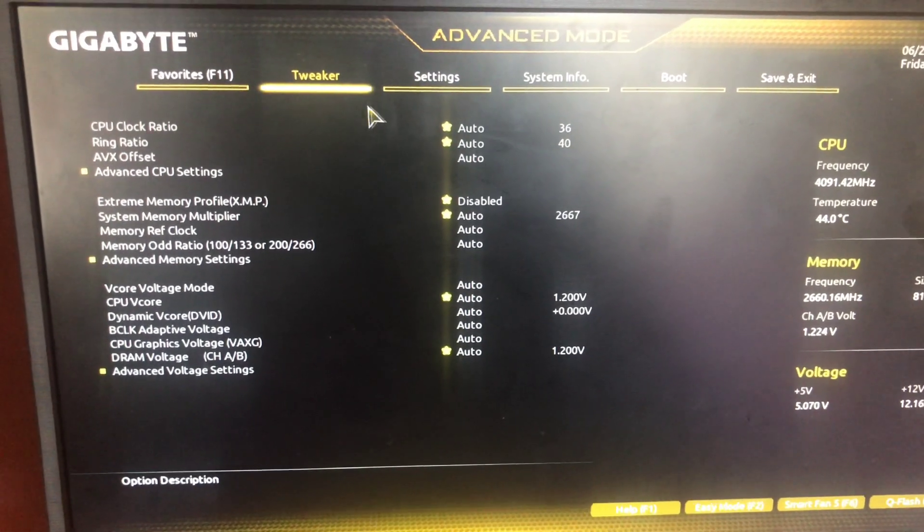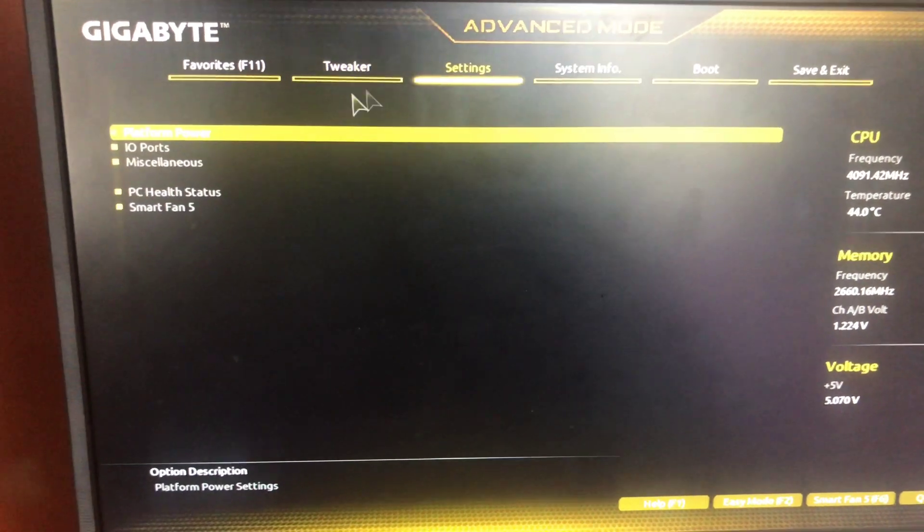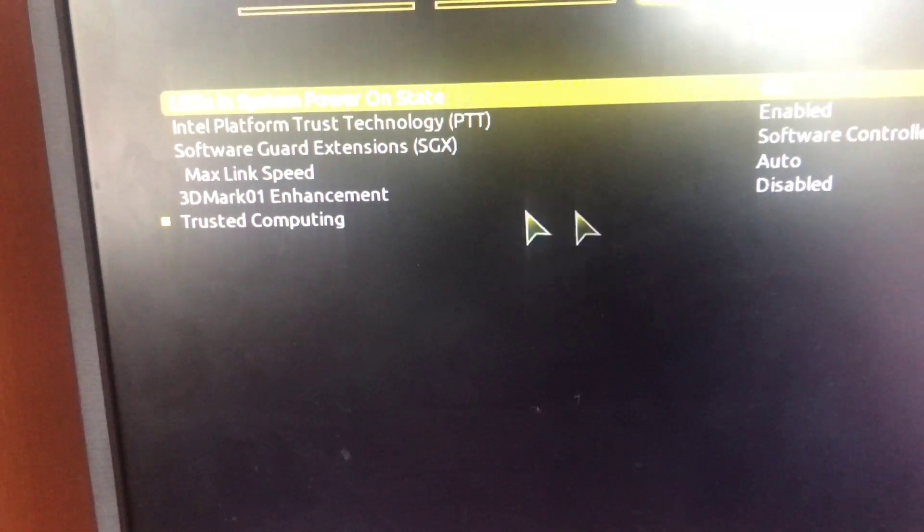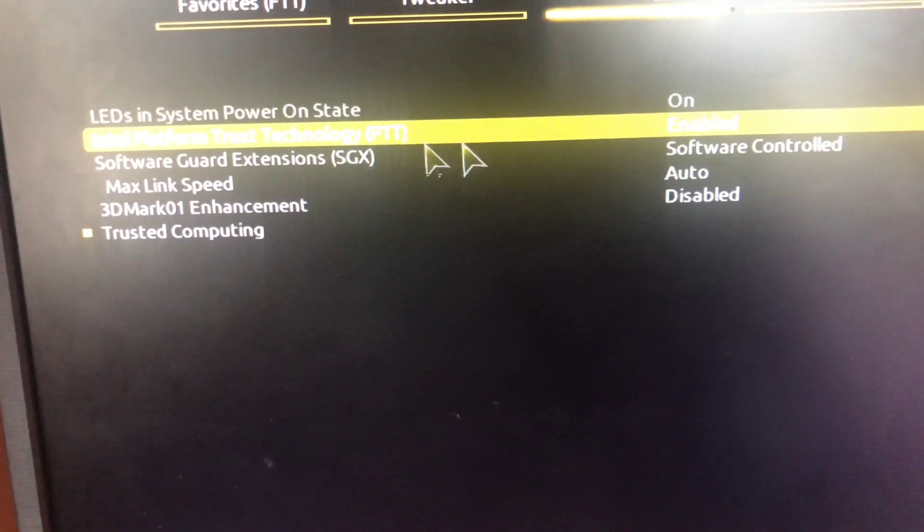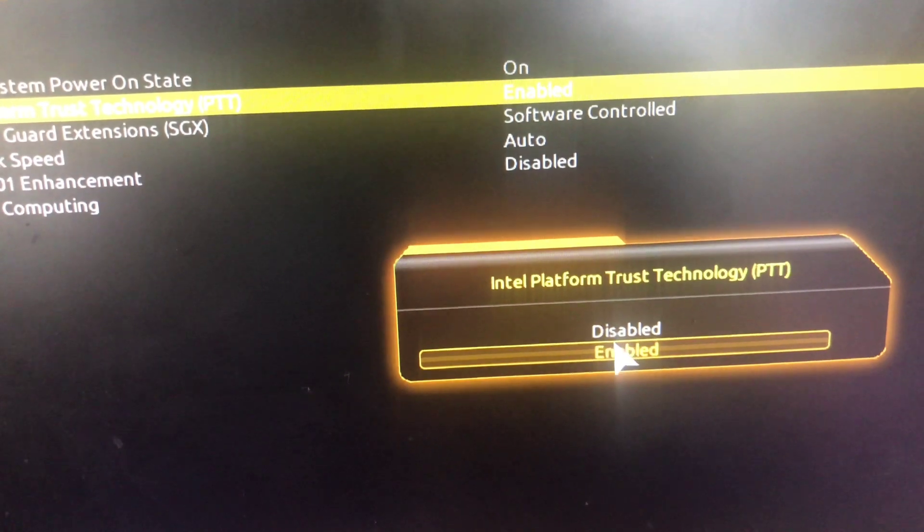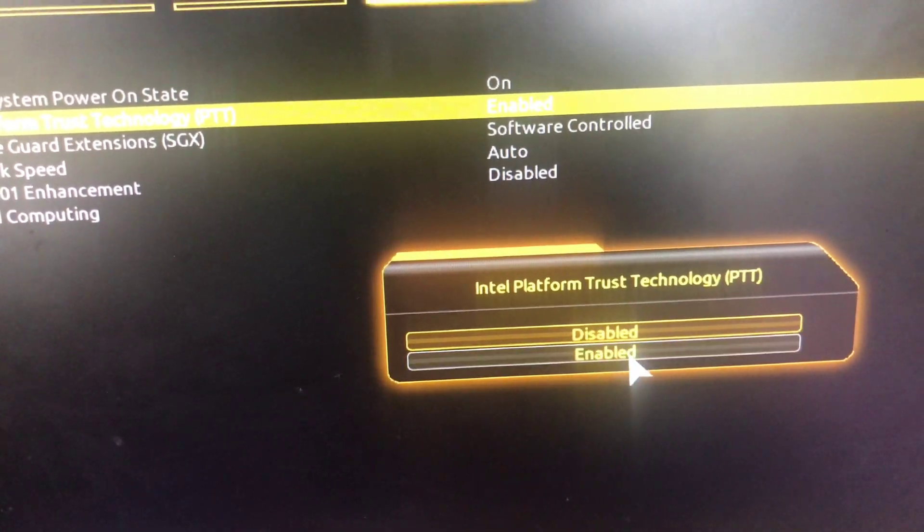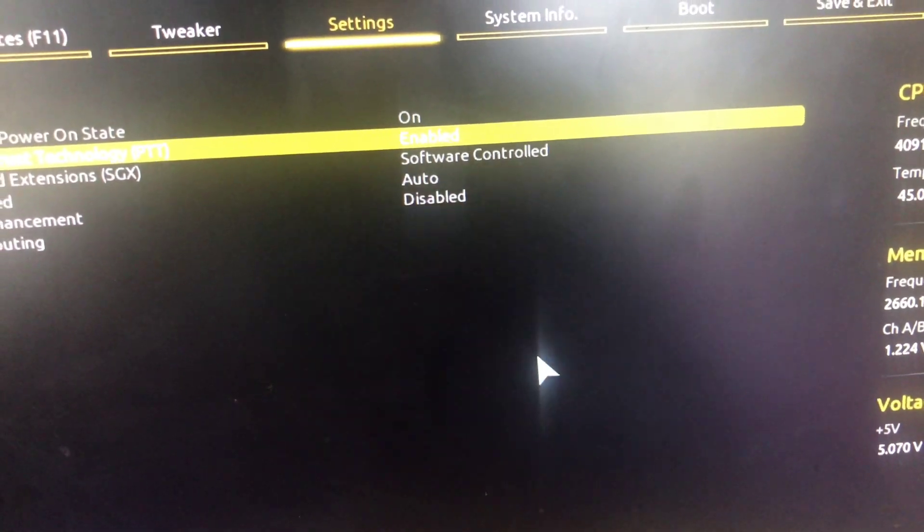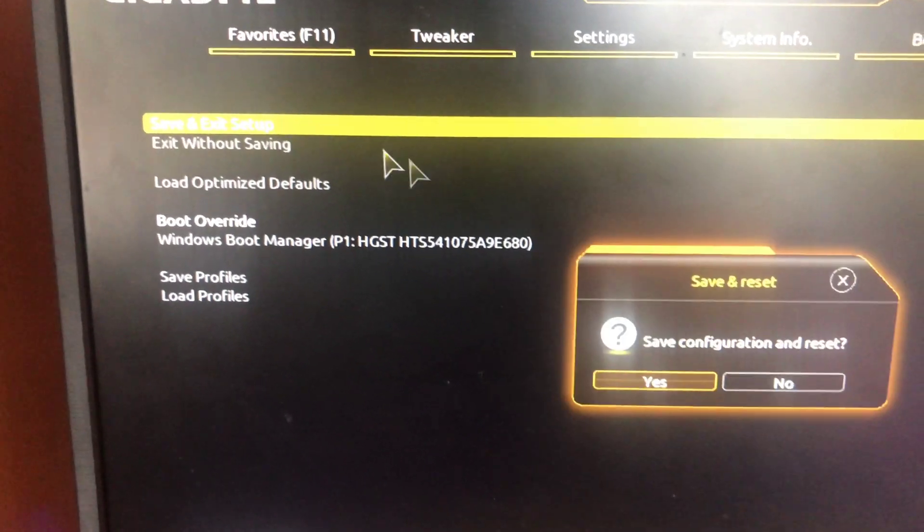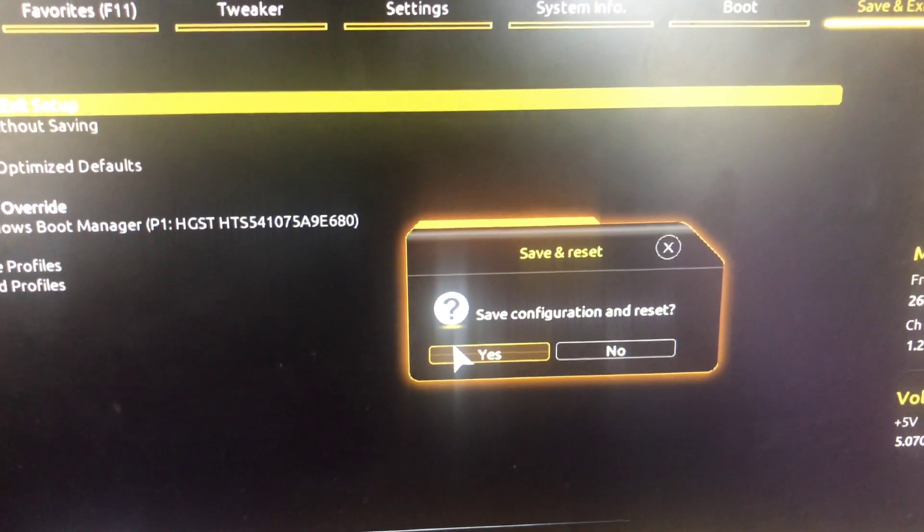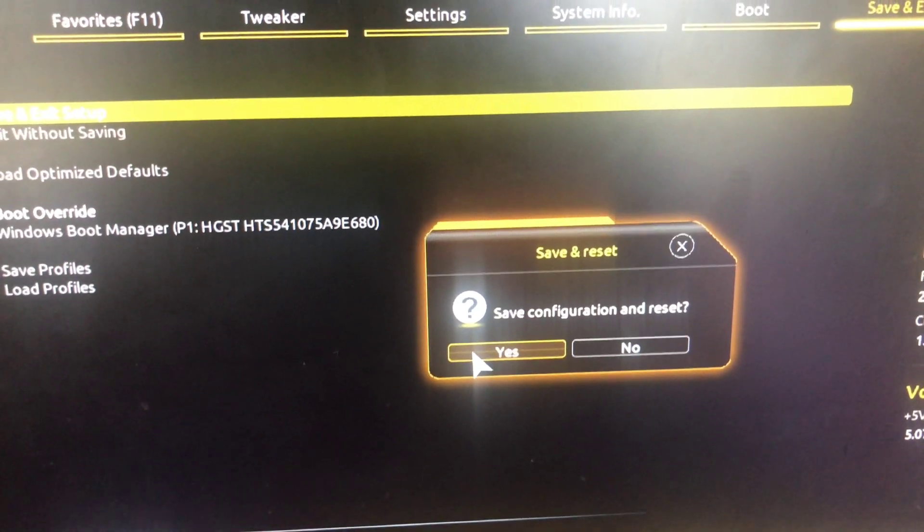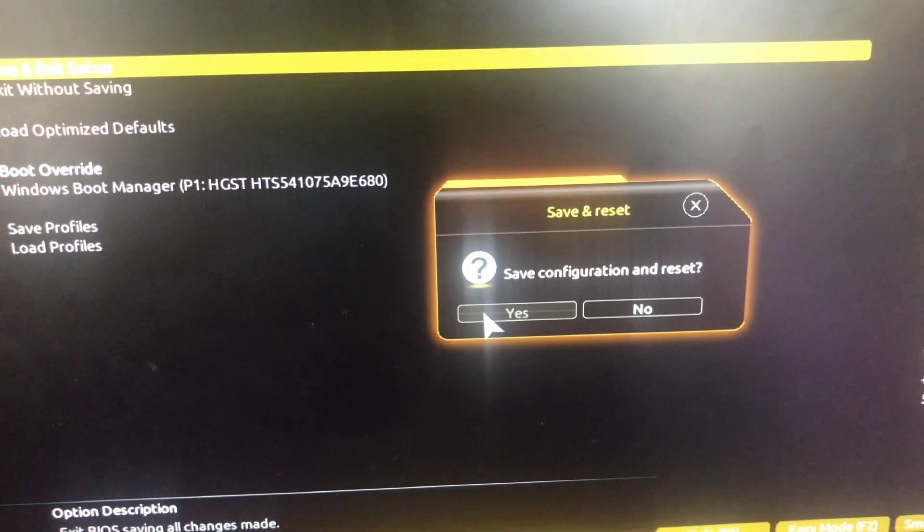After you get here, you're gonna go to settings, then tap on this one right here - Intel Platform Trust Technology. PTT, make sure this is enabled. First it will be disabled, make sure you enable this. After you enable it, you're gonna go to save and exit. Just make sure you save this. If you don't enable it, it will not work. Make sure you save it and click yes.